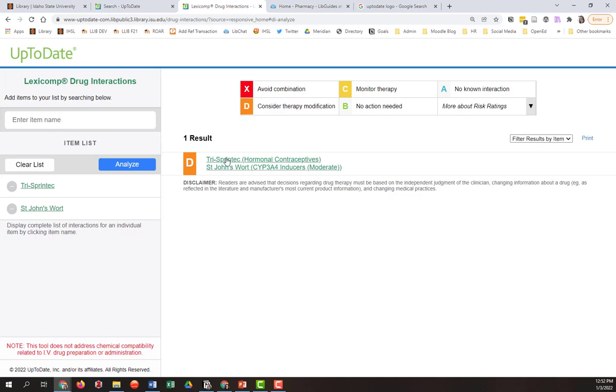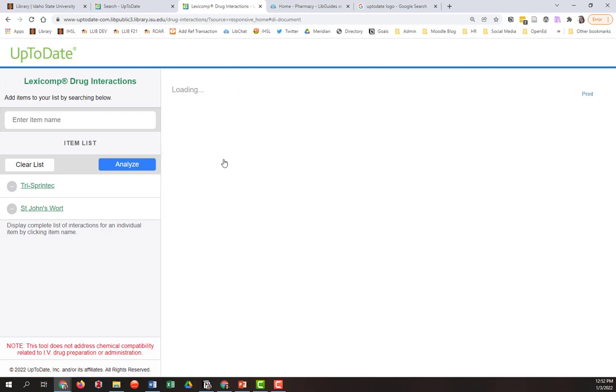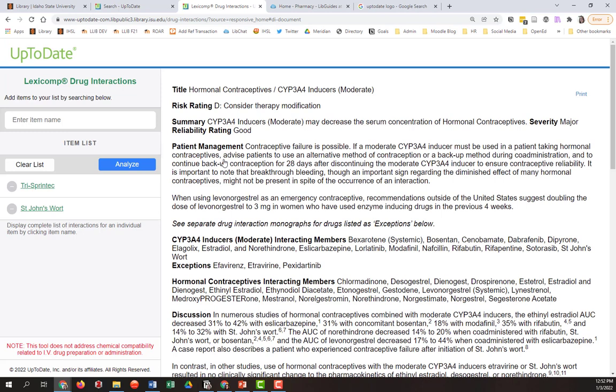So if I want to read more, I already know that I should maybe not be telling this patient they should take St. John's wort along with their contraceptive. But I can click on this entry and I can learn why I should consider a therapy modification. It's because St. John's wort is a CYP3A4 inducer and may decrease the serum concentration of hormonal contraceptives.